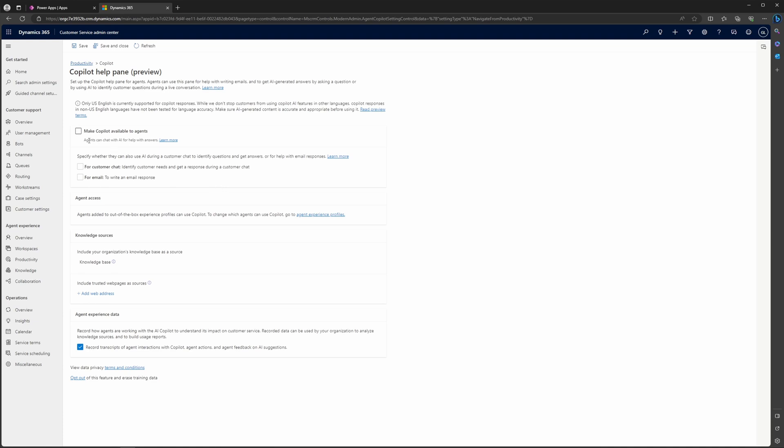So for example, this first checkbox here, you need to check. You can select make this available for agents. And you see, once you do that, this is going to un-gray these and allow you to select them. If you want to enable the Copilot help pane for customer chat, then you can do that here. If you wanted to do that for emails, you can do that here as well. You can select one of them, both of them, neither of them. But this is going to be where you are turning on this feature in your app.